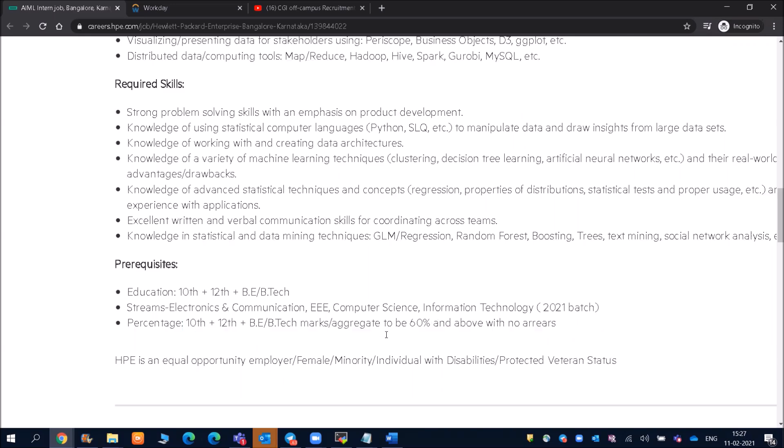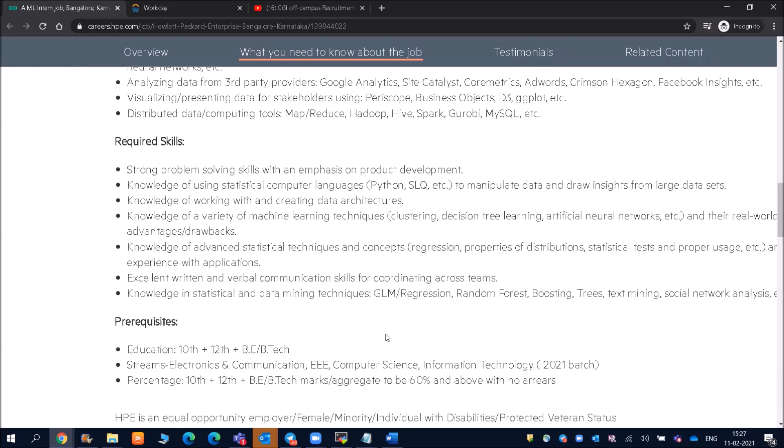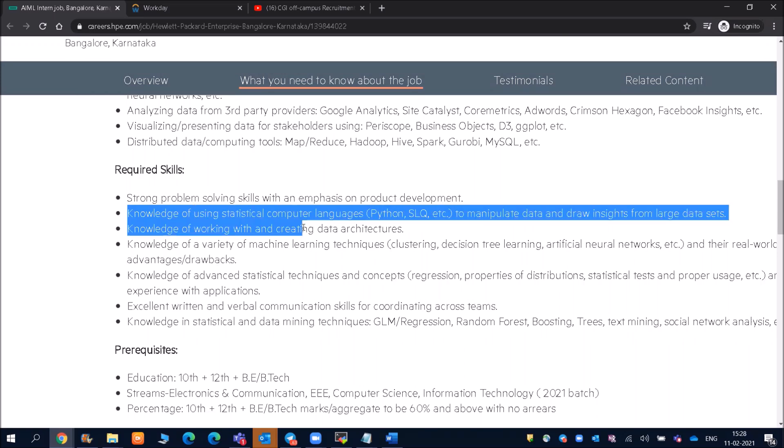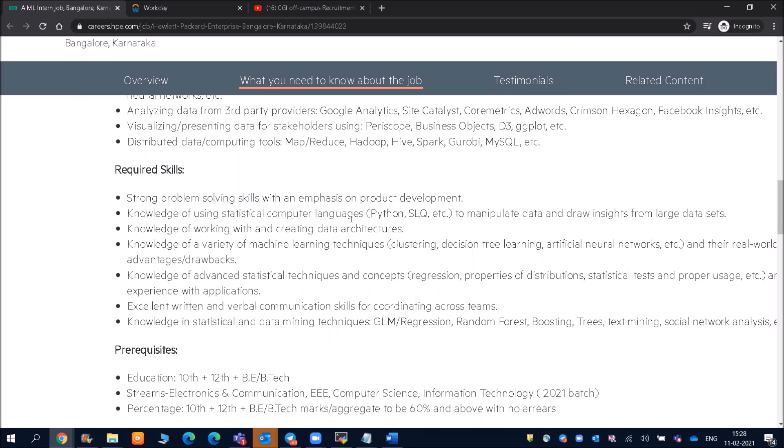Now, what are the skills required? Strong problem-solving skills with an emphasis on product development. Knowledge of using statistical computer language, so Python and SQL, etc., to manipulate data and draw insights from large datasets. Python is a very demanding language, friends, so I recommend all of you to go through the Python lectures and classes.